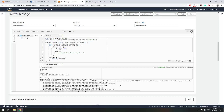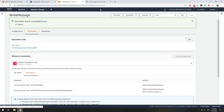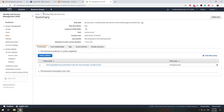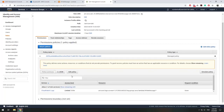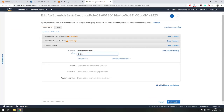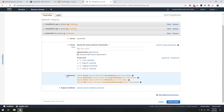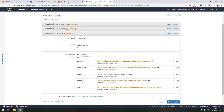Let's edit our write message role so we can write to DynamoDB. We scroll up, go to permissions, and click our write message role. We have a policy — the AWS basic execution rules. We want to add to this, so we click edit policy and add additional permissions. We choose DynamoDB as the service, and in this example we'll give permission to write to all tables — read, write, and scan.